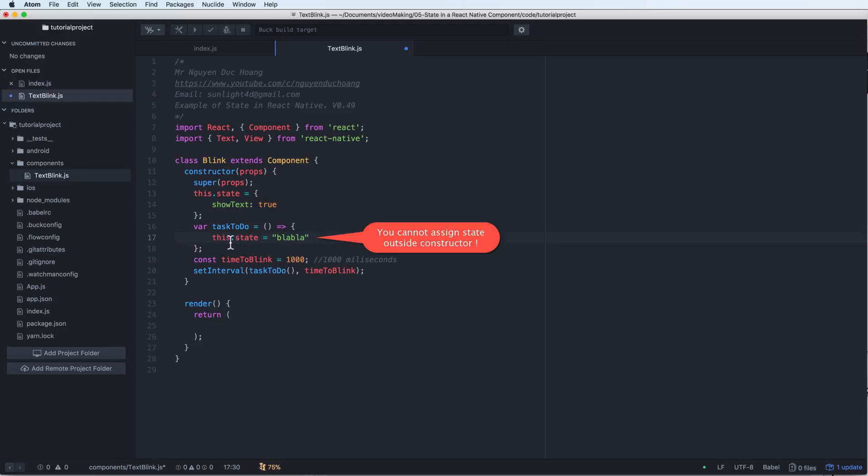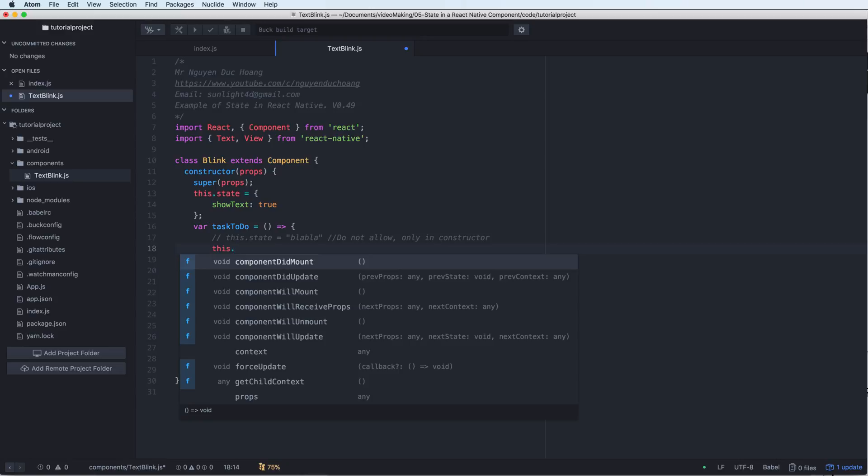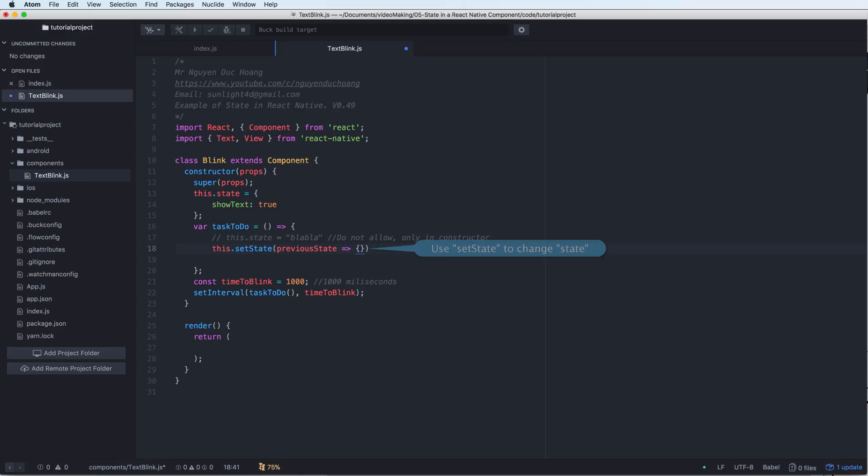But you cannot assign state outside constructor. It is not allowed. So you have to use the setter by calling setState with the previous state.